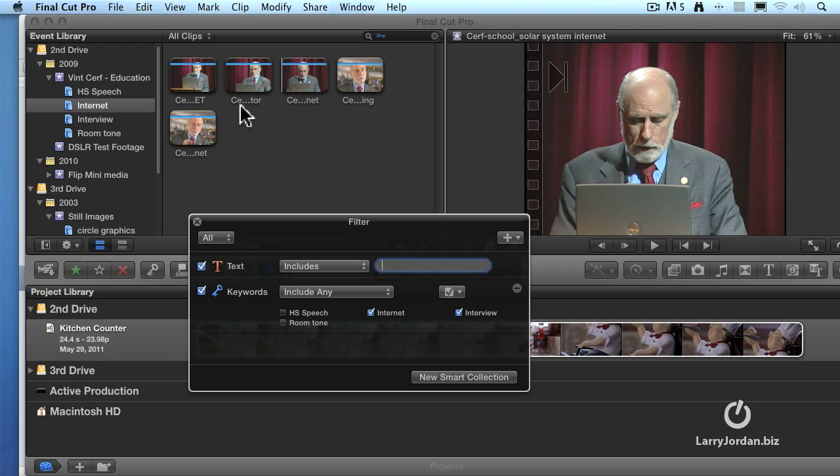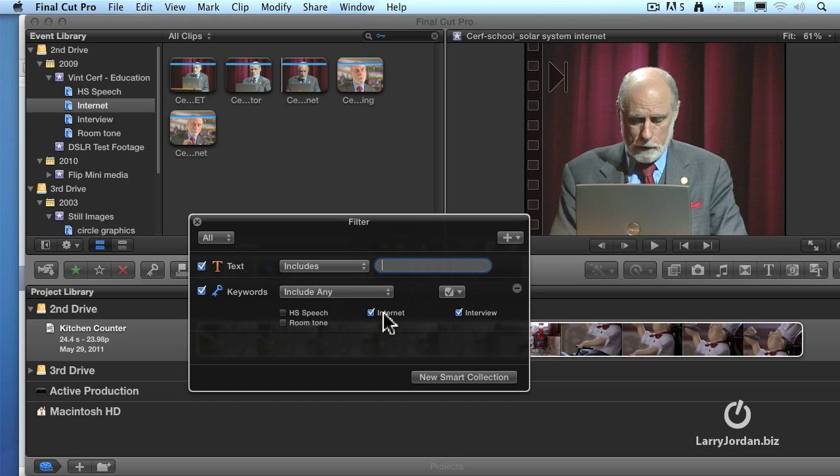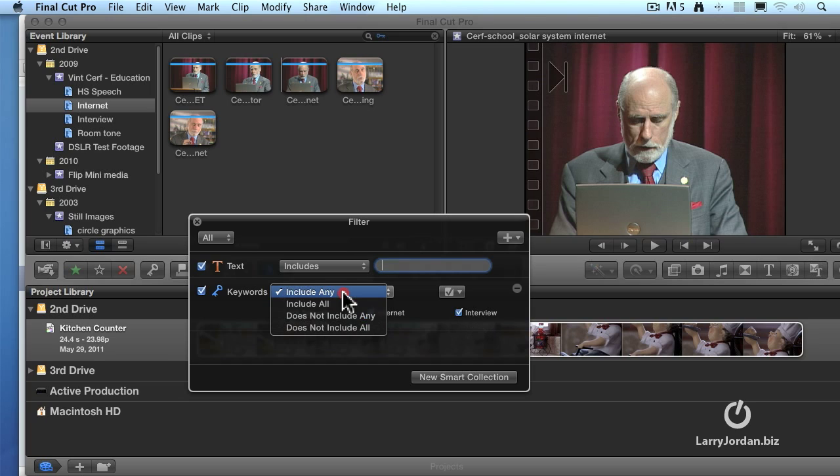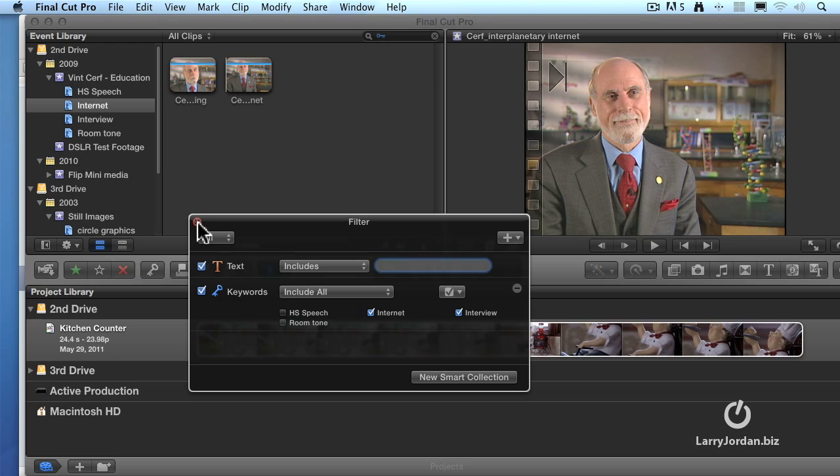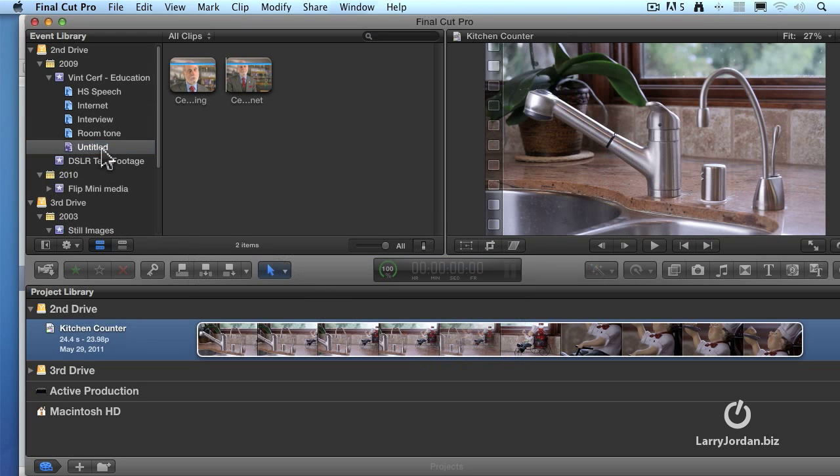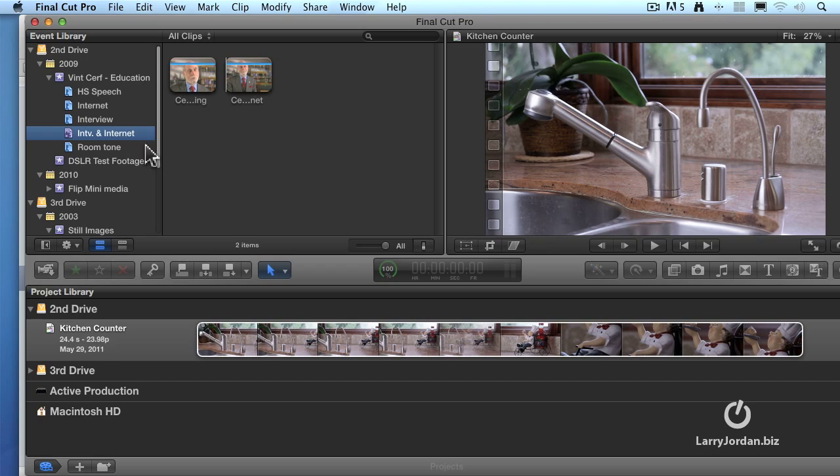And I want to find all the clips that contain the keyword for interview. So I'll uncheck speech and uncheck room tone. I want to find all the clips that contain internet and interview. But wait a minute. I still have high school speech clips. And that's because of this pop-up right here. If you select include any, it includes any clip that contains either internet or interview. If you select include all, it shows only those clips that contain both internet and interview. And there are my two internet interview clips that I can now use for my project. Let's say that I want to save this search for future use. Click smart collection. And it says, what do you want to call it? I'm going to call this interview, intv, and internet.